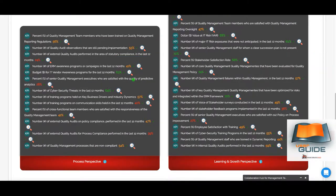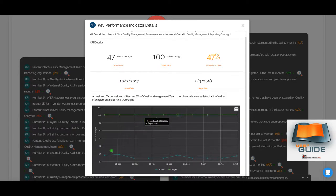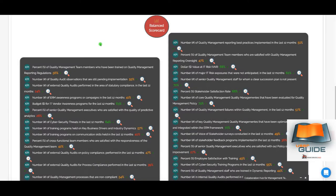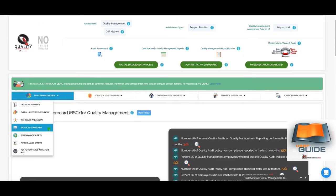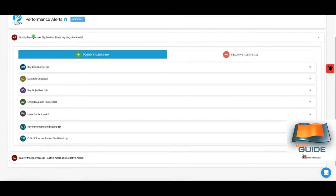The balanced scorecard lists all KPIs under quality management placed under the four balanced scorecard perspectives. You can drill into any KPI — for example, percent of quality management team members satisfied with quality management reporting oversight — and view actual versus target and the trends. Performance alerts, as configured earlier, come to you on mobile and via email. They are divided into positive alerts — areas where quality management is outperforming — and negative alerts — areas of concern based on your configured threshold levels.